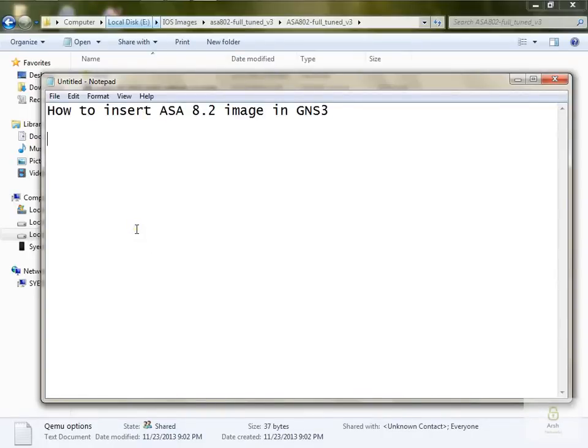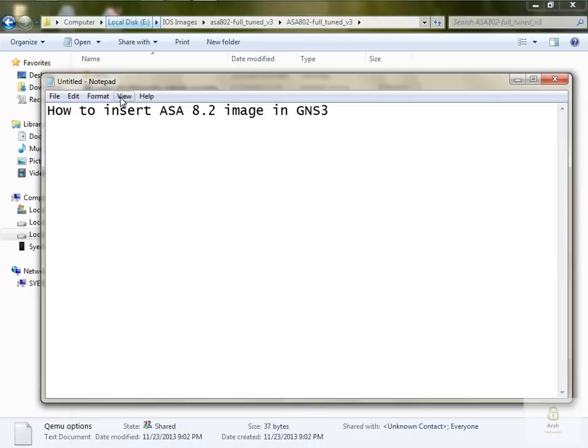Hello everyone. In this tutorial, we are going to learn how to insert ASA 8.2 image in GNS3. But before that, you should have GNS3 installed on your PC as well as the ASA 8.2 image.